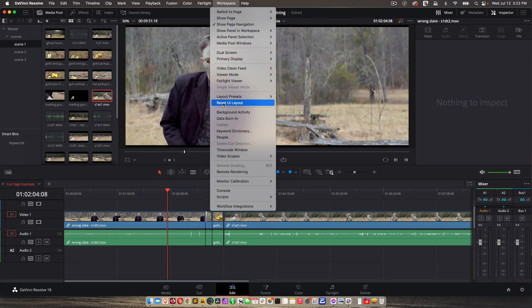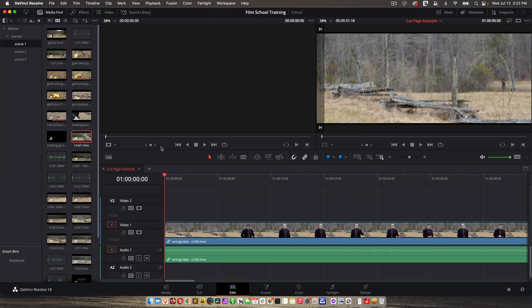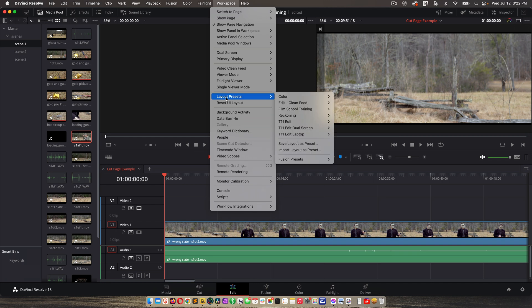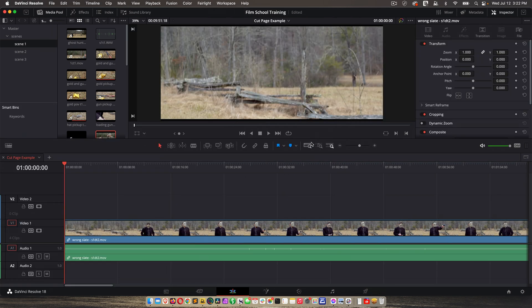So if I go to workspace, reset UI layout, here's the default. And if I go to workspace, layout presets, and choose my editing preset, there we go.